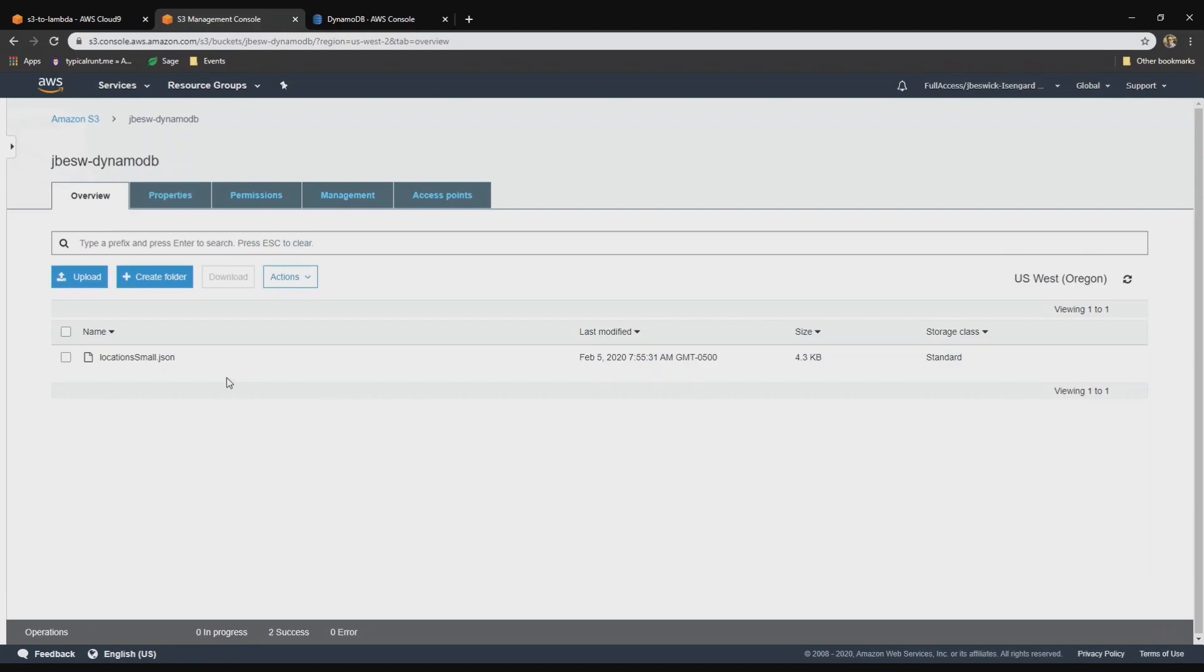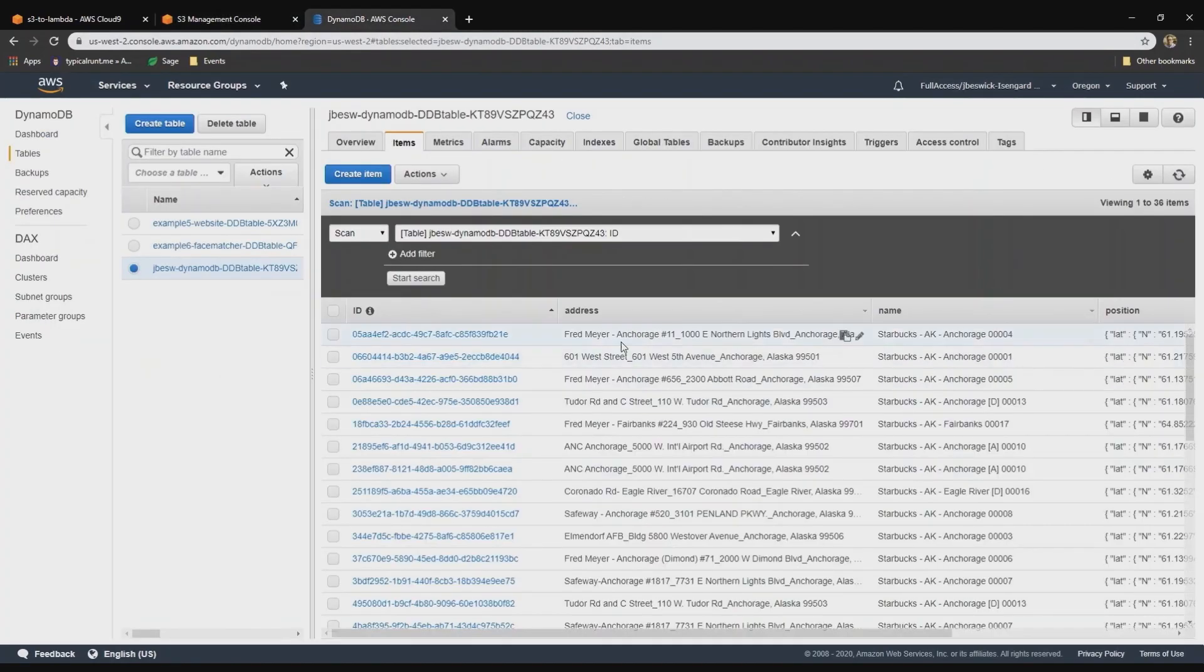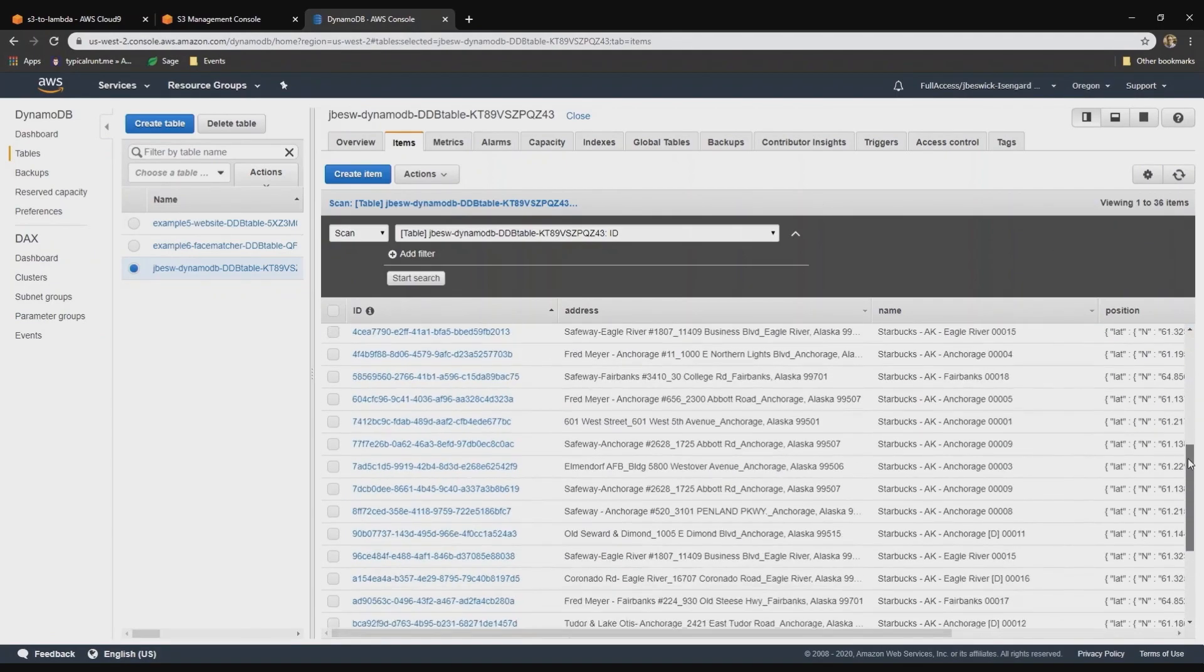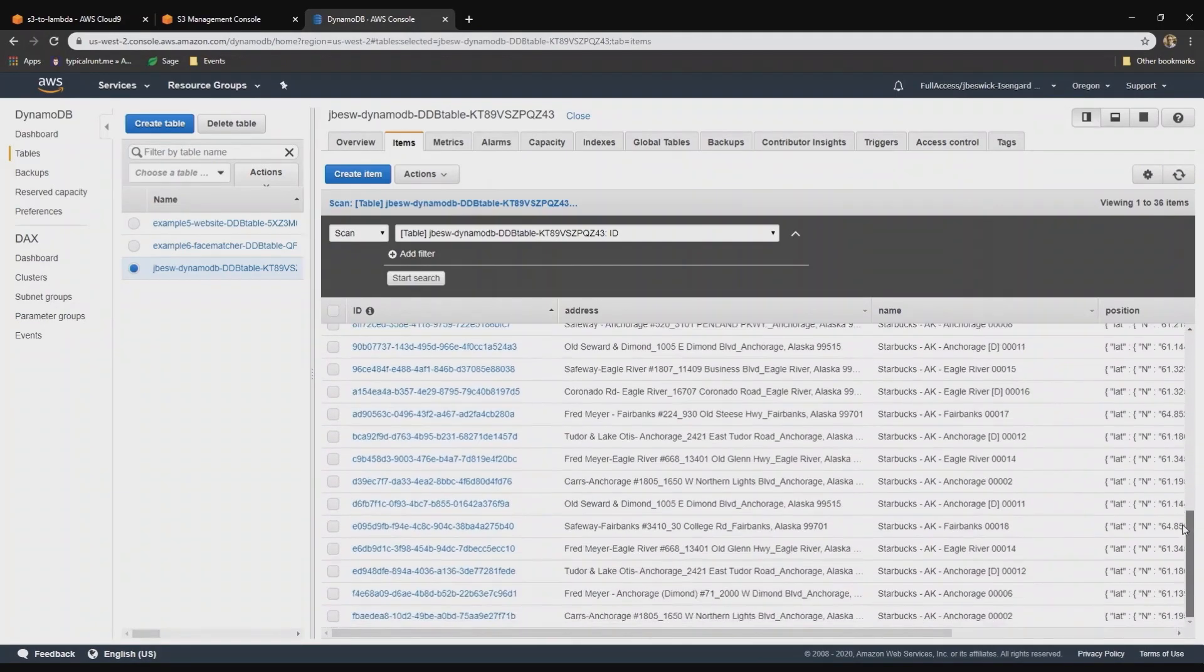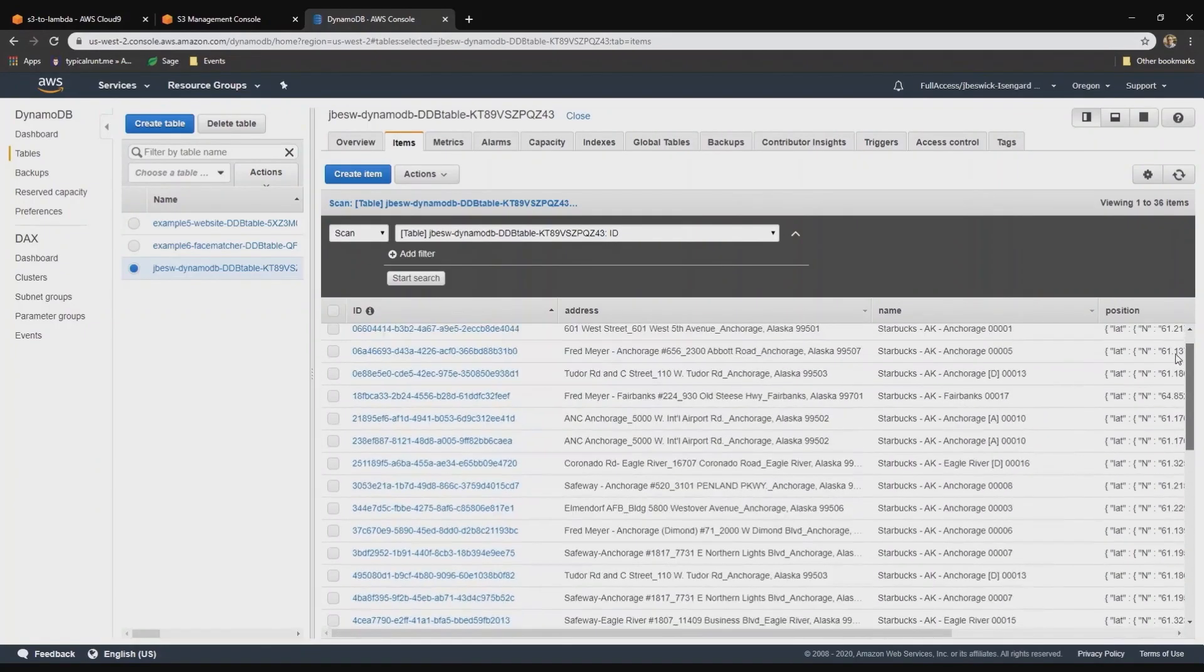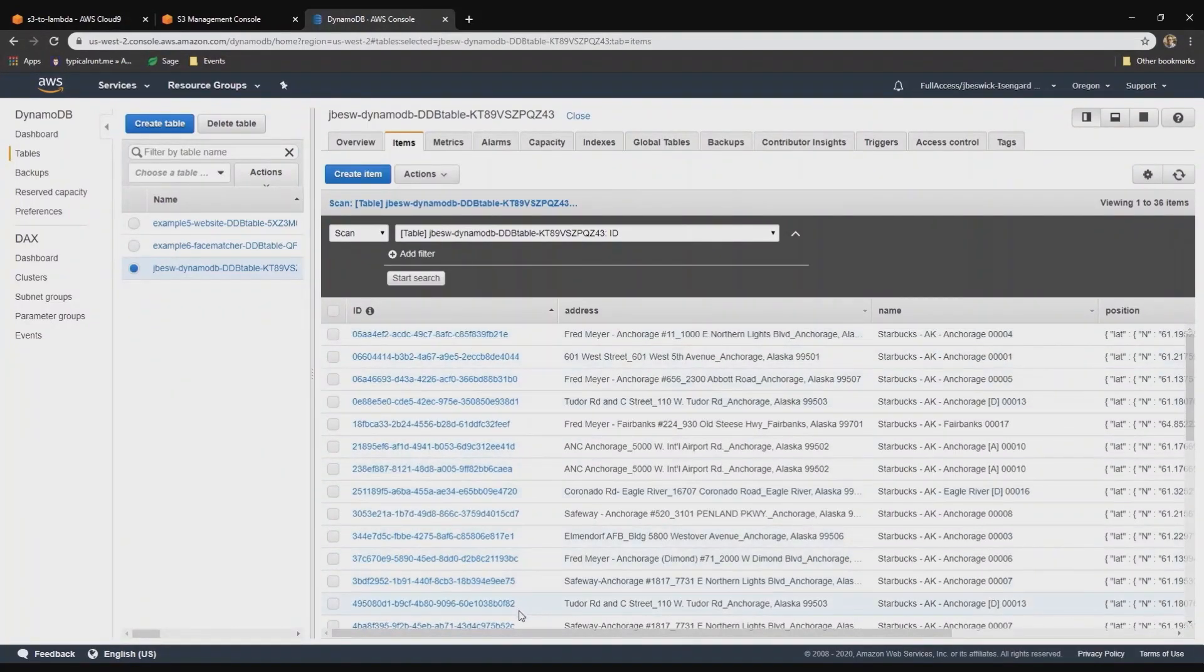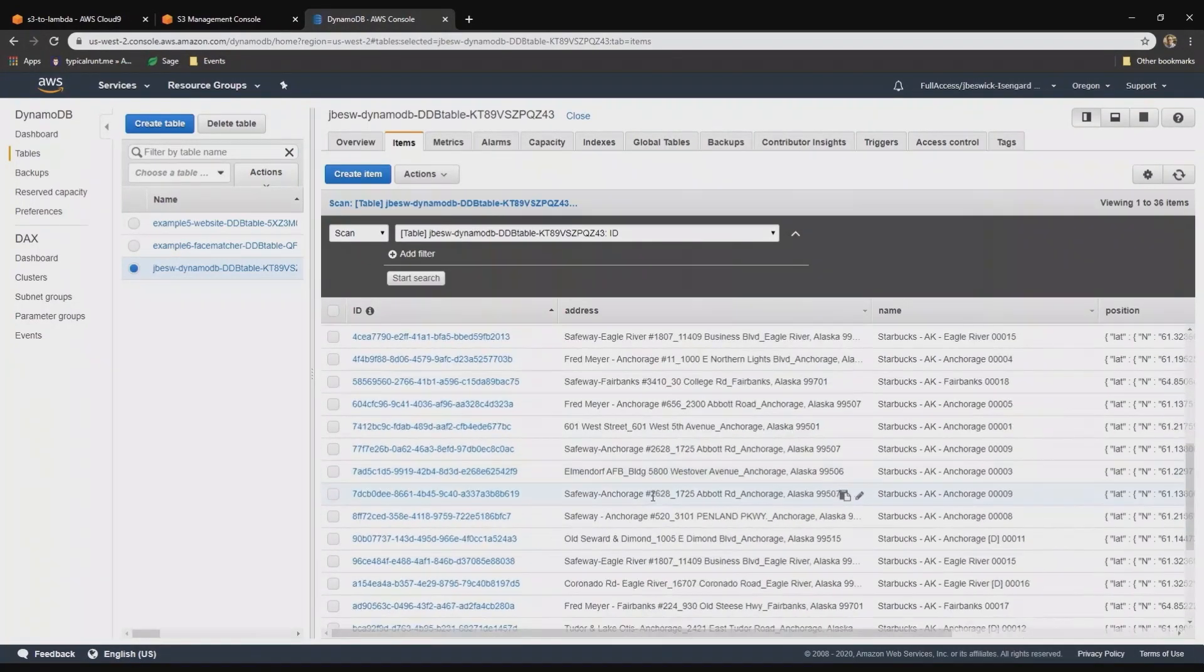That's now been uploaded. If I go back to DynamoDB and refresh, you can see there's 36 items now in the table. That's the small list of locations. And those are all the different items that have been stored and extracted from the file.